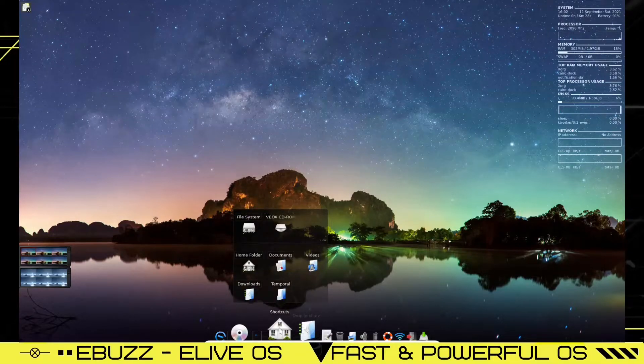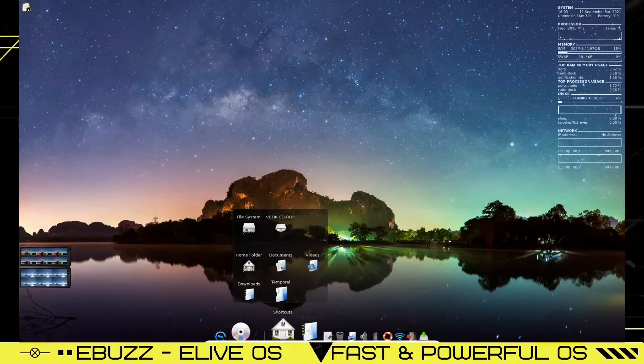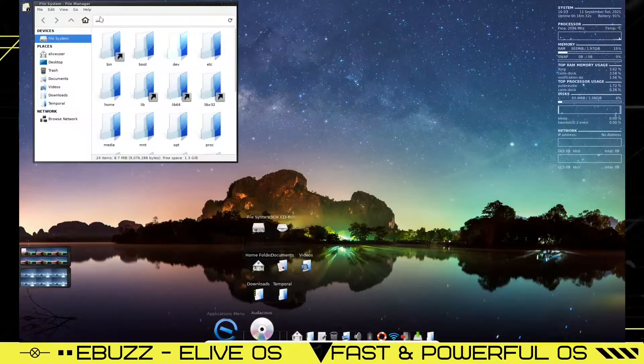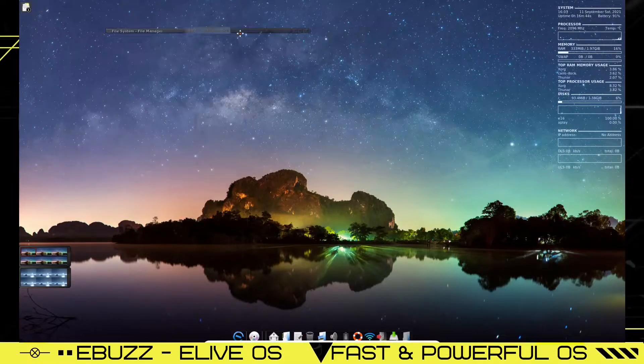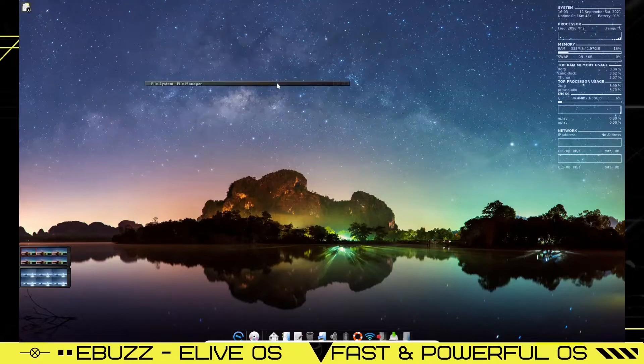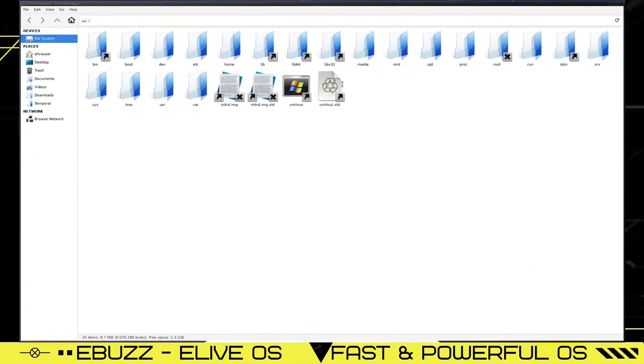Shortcuts are for file system, vbox, cd-rom, home folder, documents, videos, downloads, temporal. We're going to go ahead and look at the file system real quick. And there's the file system. You can minimize it to a bar and move the bar around. Double click. You can make it full screen.